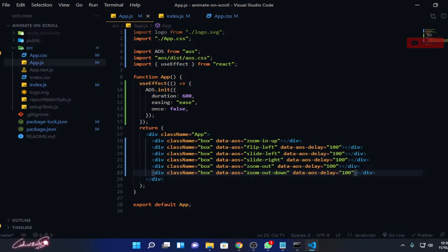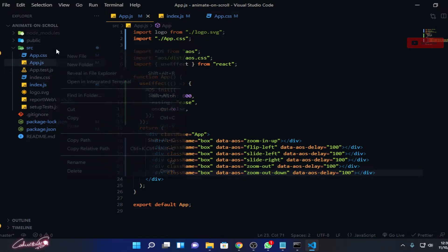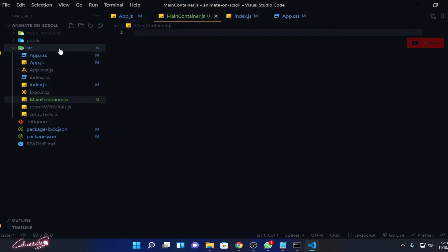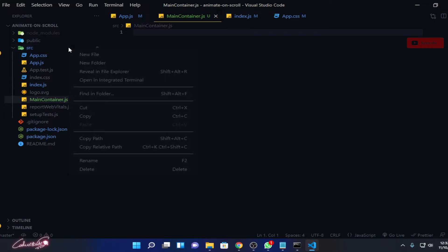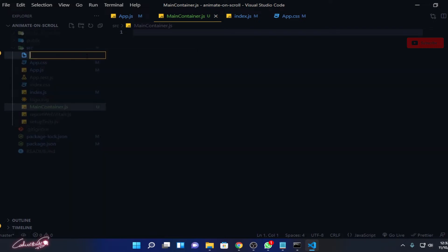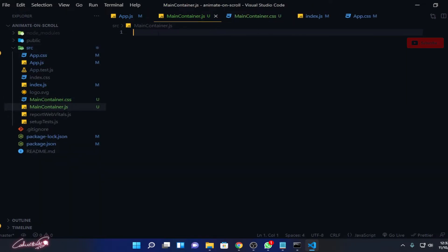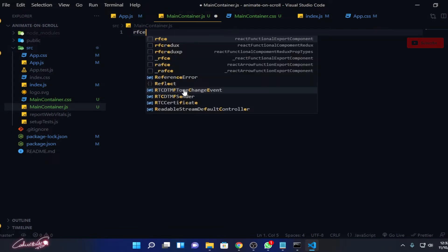Okay, I already created the React project for this video. You can pause this video and create a new React project. Let me create a new component over here like main container dot js, and I'll create one more CSS file for it like main container dot CSS. Let me create the function component for this.